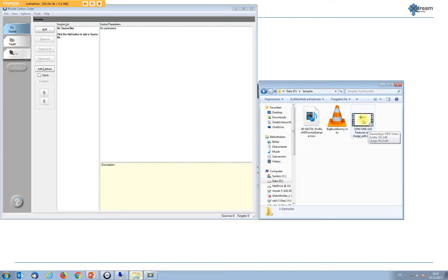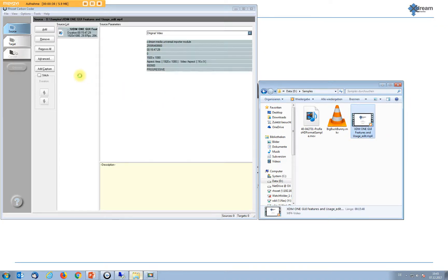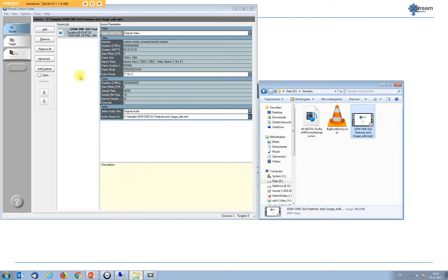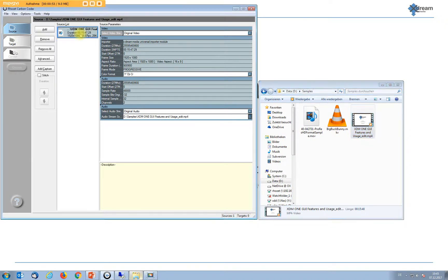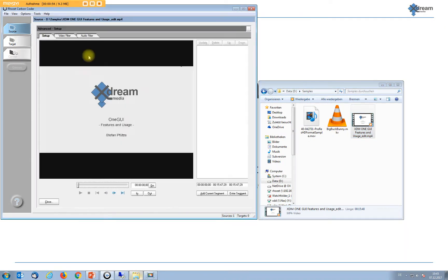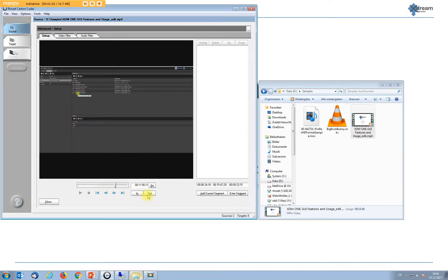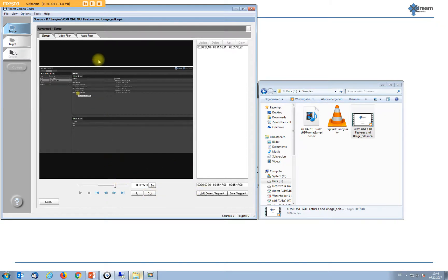Let's start with the MP4 file. It's a recording from an earlier session about our one GUI product. As you can see, with drag and drop, CarbonCoder loads the source file with no problem. We can play it. We can do frame accurate in and out point settings. And obviously we can transcode the file.